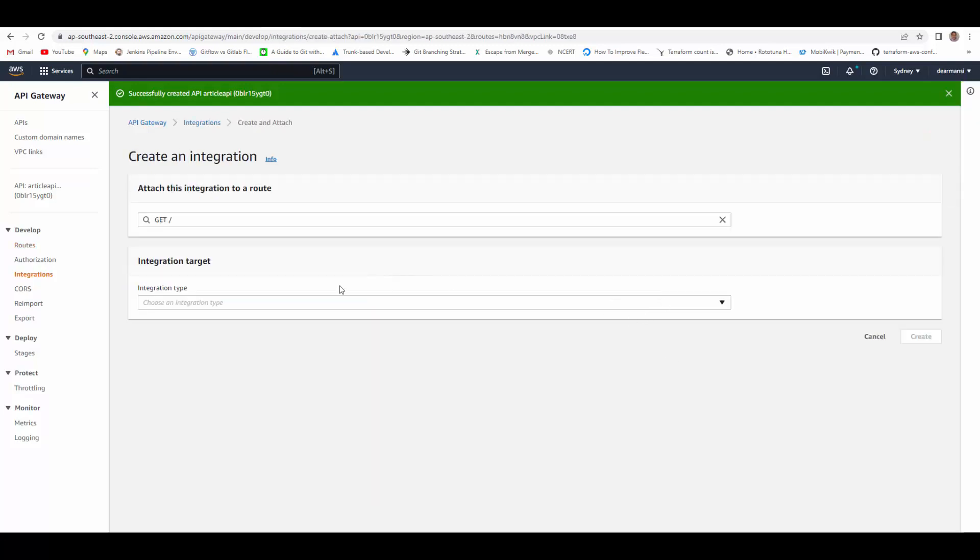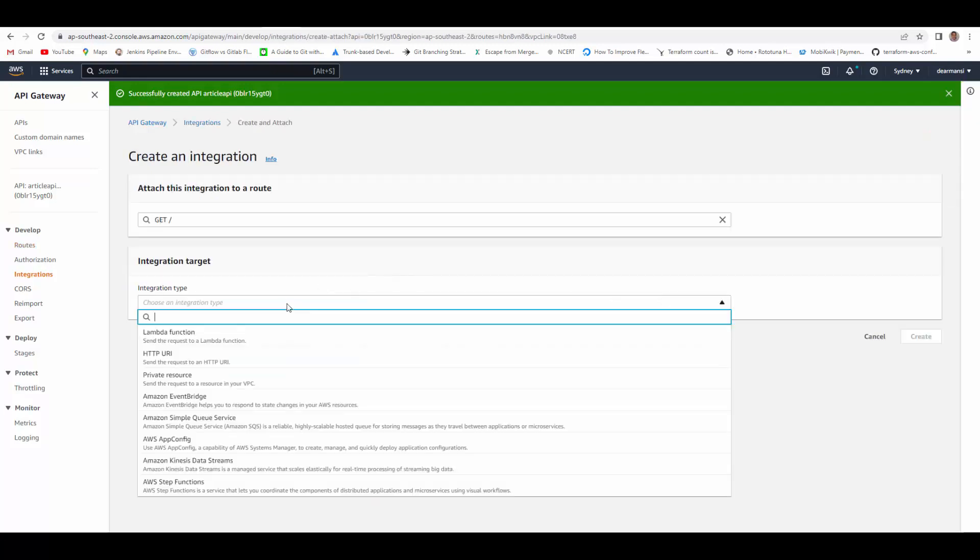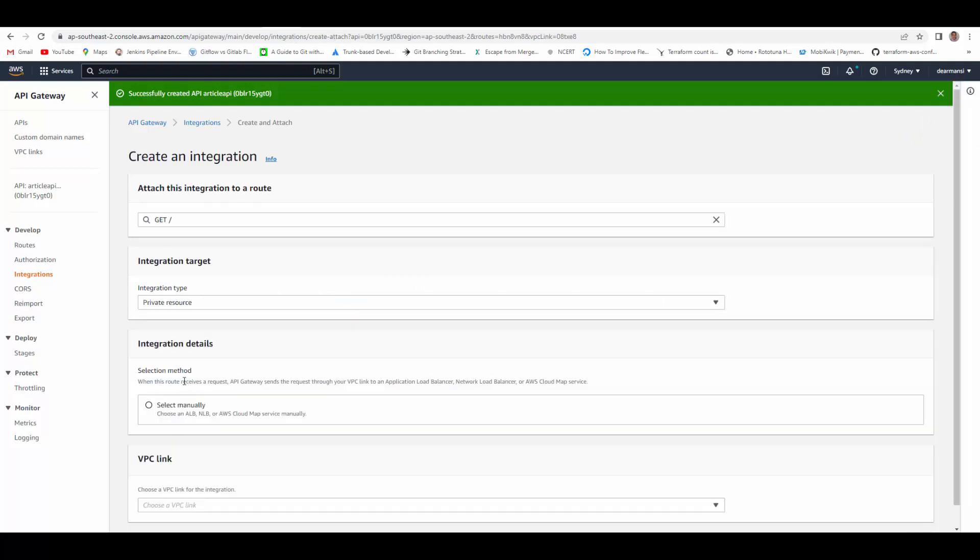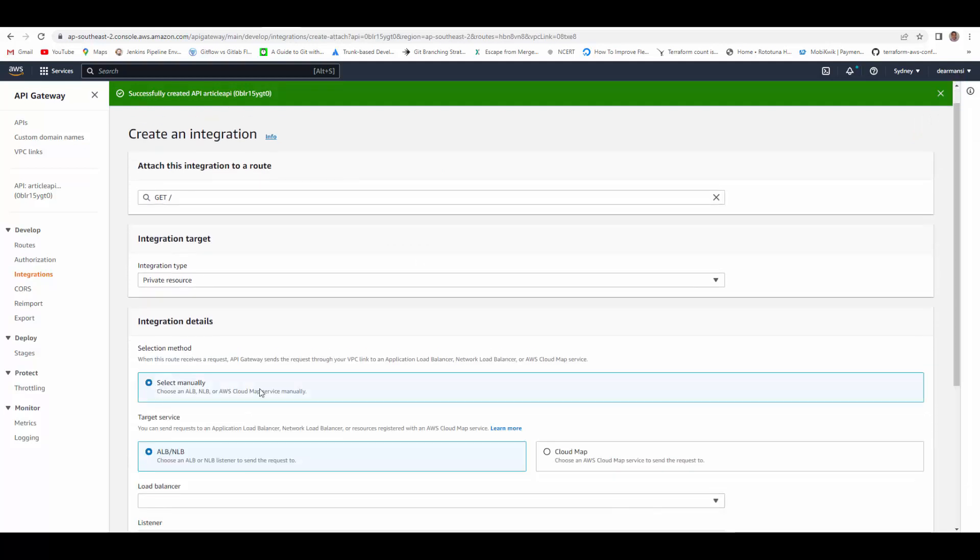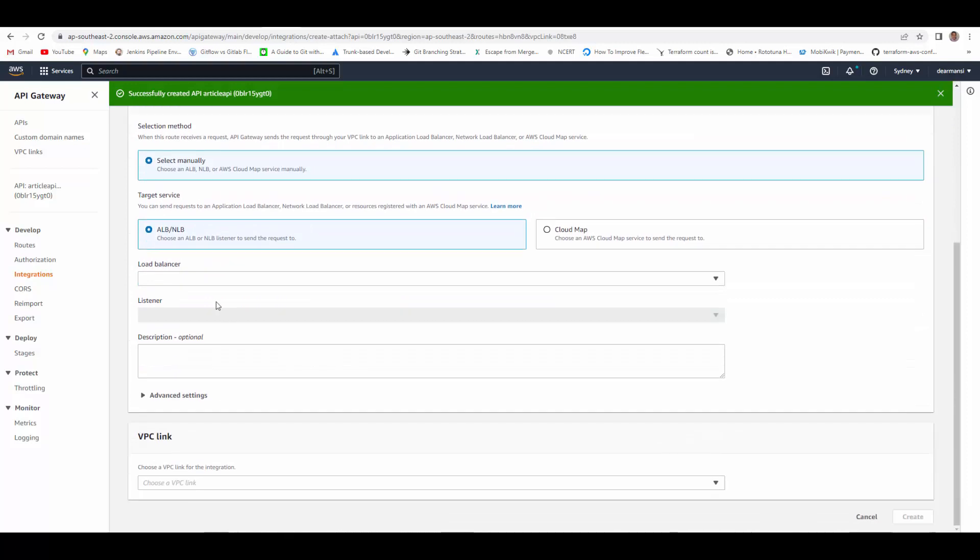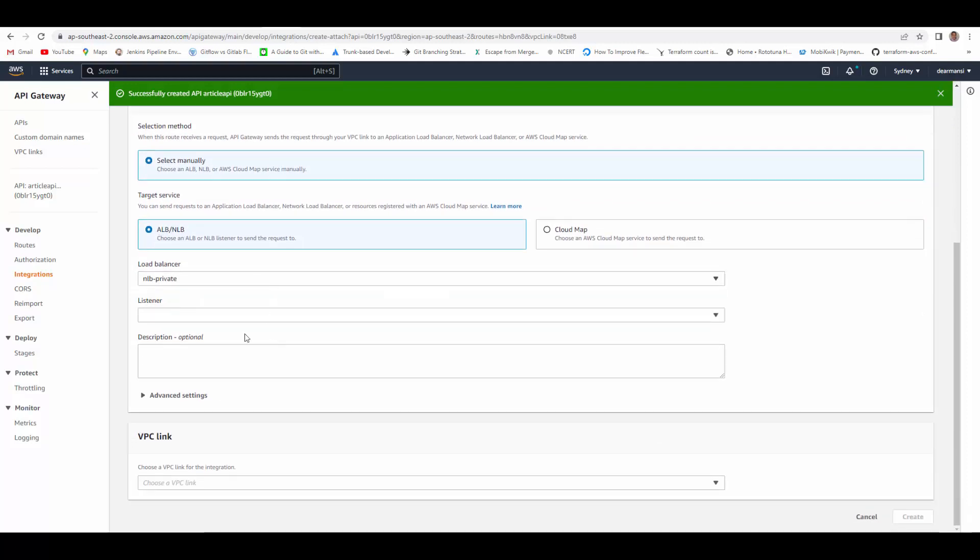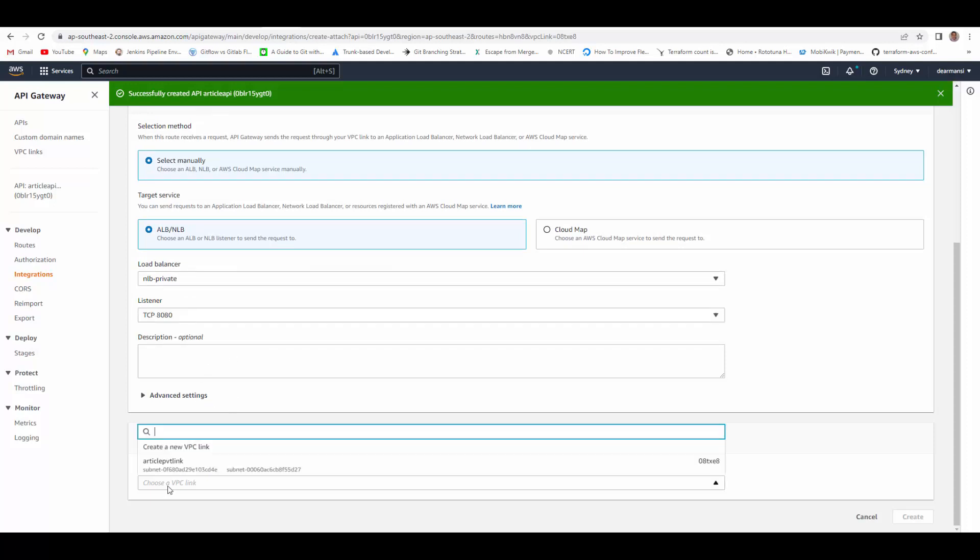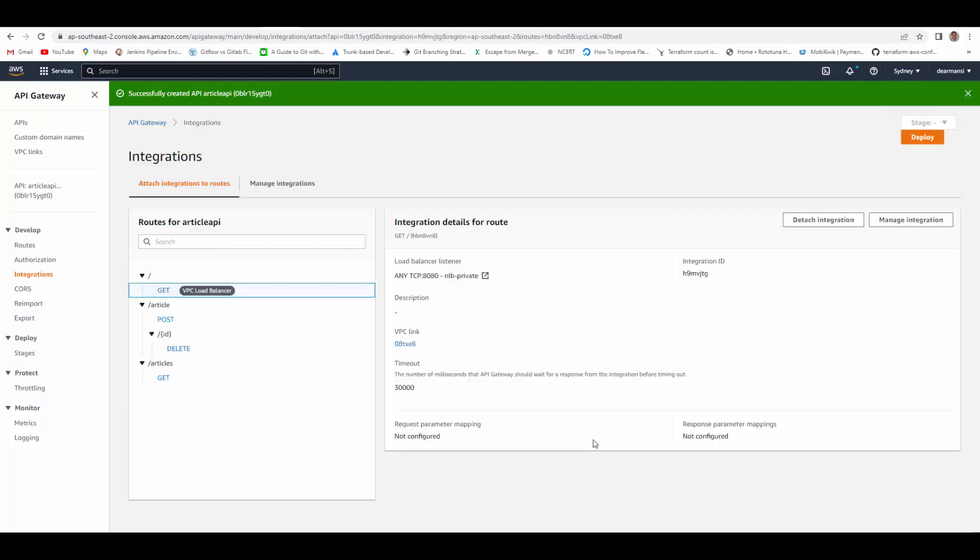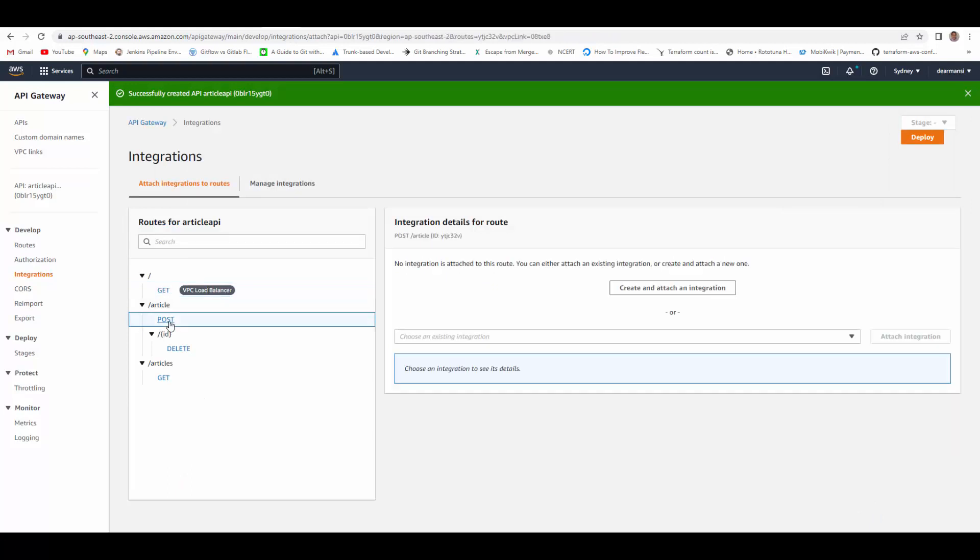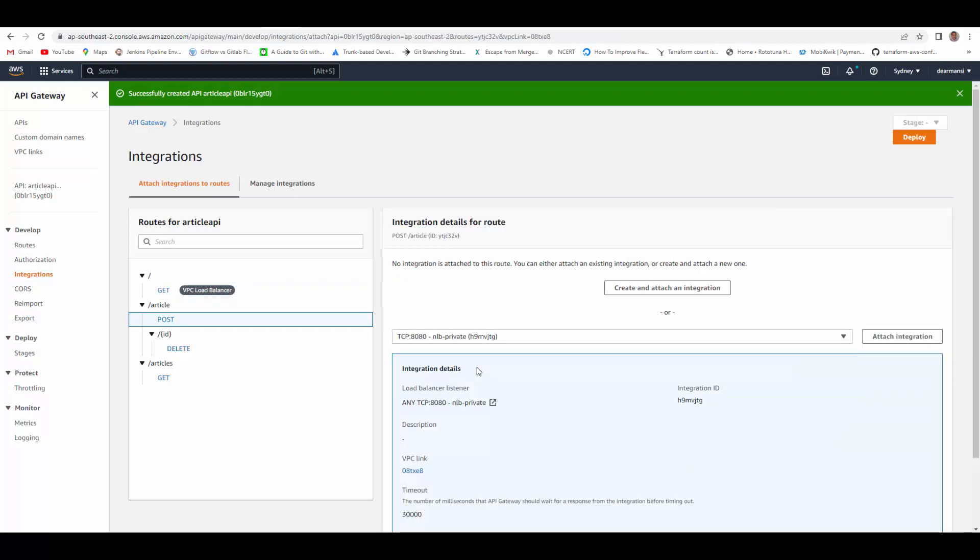And now we will attach integration for that. We will create an integration. Integration type should be private resource, select manually, and ALB/NLB. We will select our NLB load balancer, listener TCP 8080, and under VPC link we will choose the VPC link which we created. We will create, so it is created and attached. Similarly we will attach the integration with other routes.